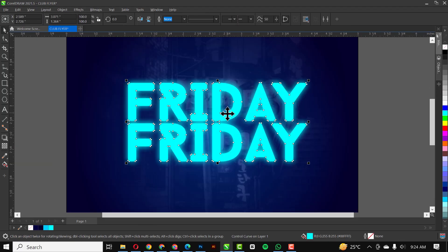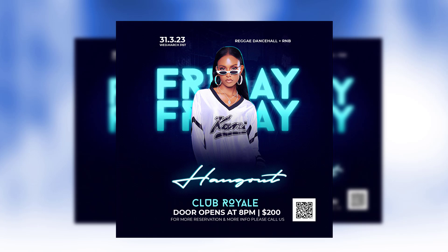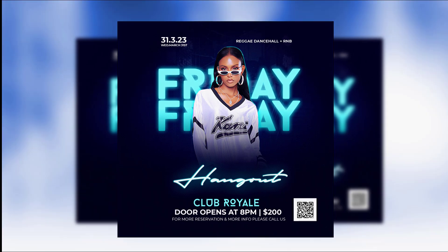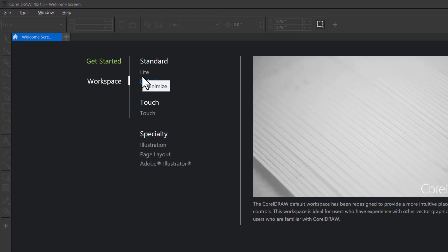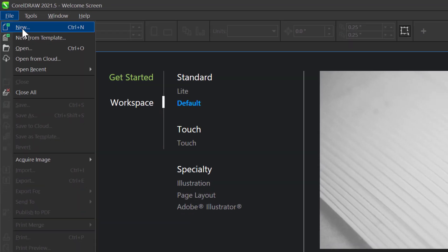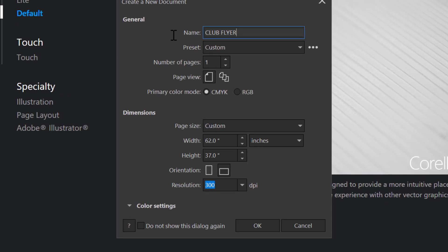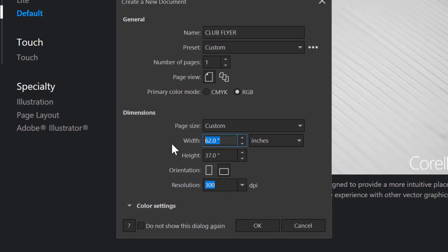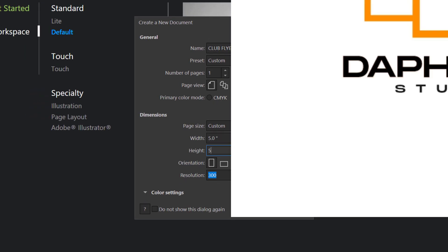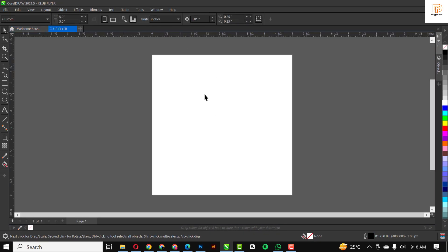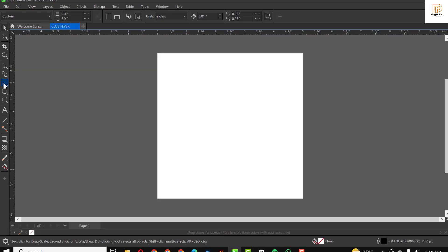Hello guys, welcome to my channel. In this tutorial I'll be showing you how I created this flyer in CorelDraw without having to waste much time. Let's get started. The first thing to do is click on File and New. I'll give this a name — club flyer — and set the primary mode to RGB.